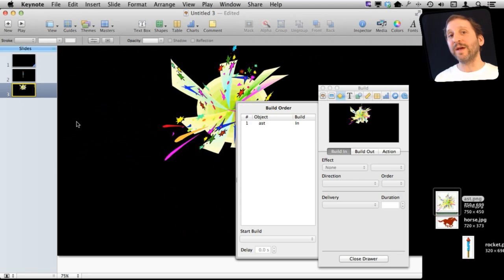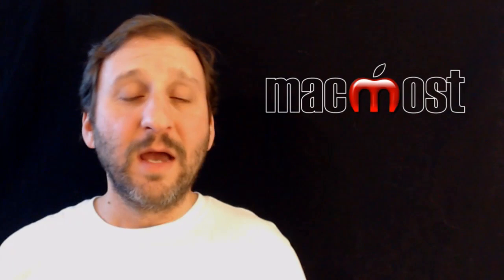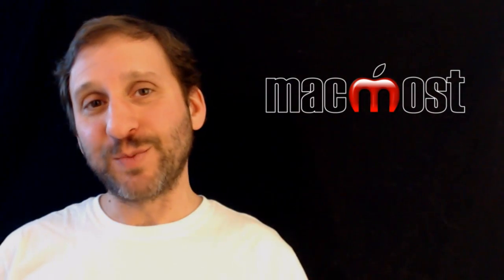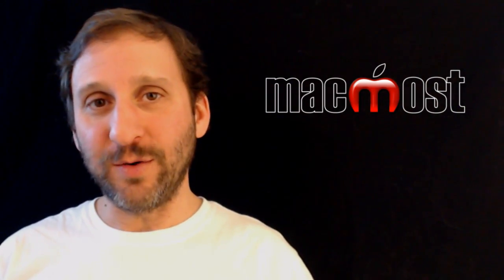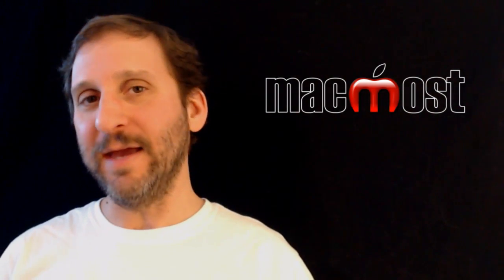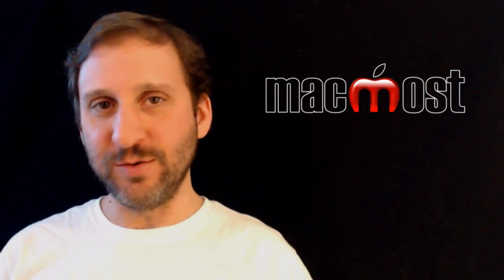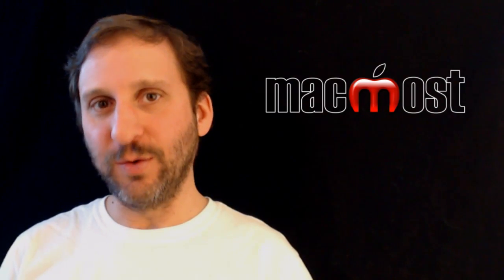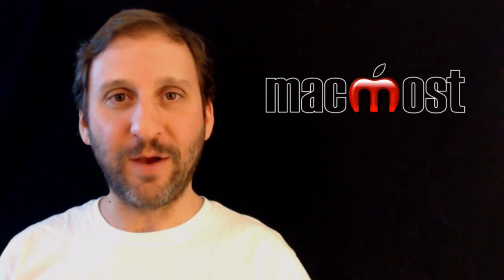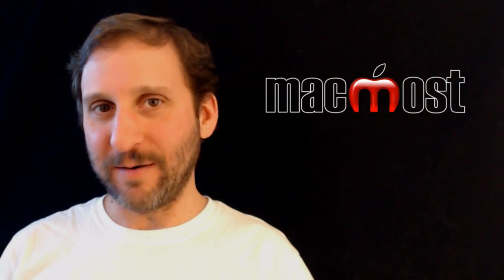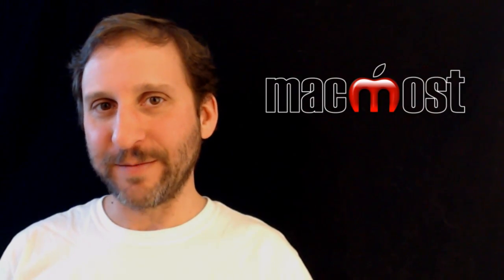If you have Keynote and you have no other tools available. Of course, what you may want to do then is export the Keynote as a video and then import that into iMovie and use it in your next video. Until next time, this is Gary with MacMost Now.